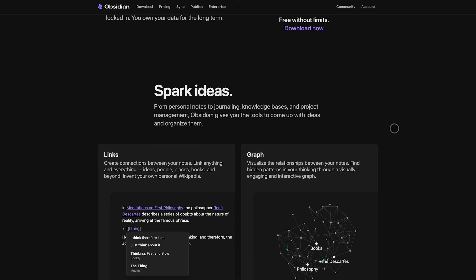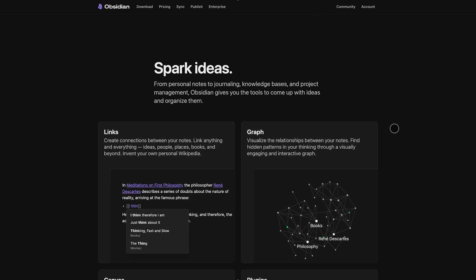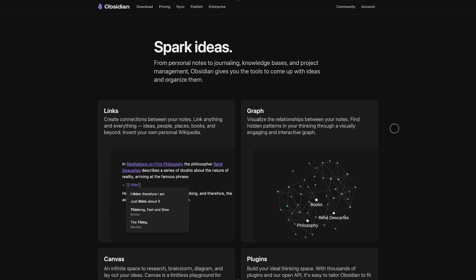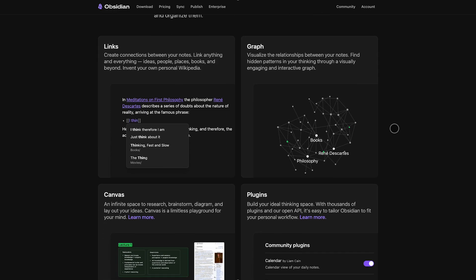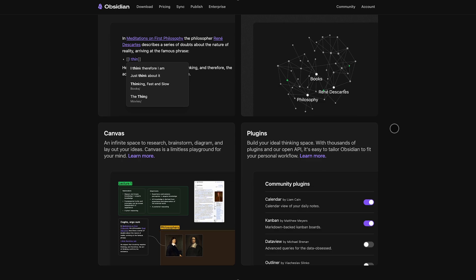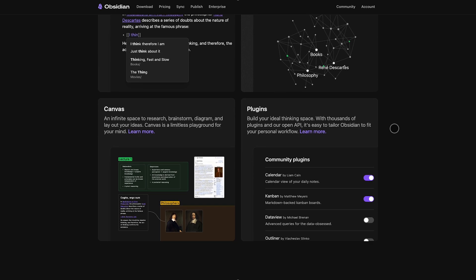You get Graph View, Canvas Mode for visual layouts, and a thriving community building tools like Kanban boards, task managers, and more.